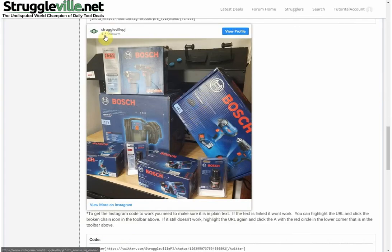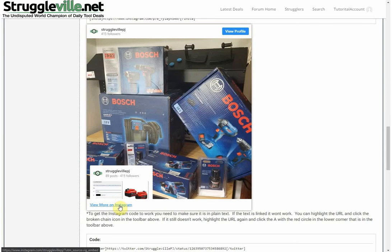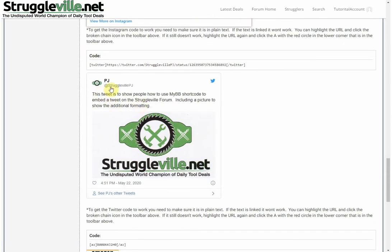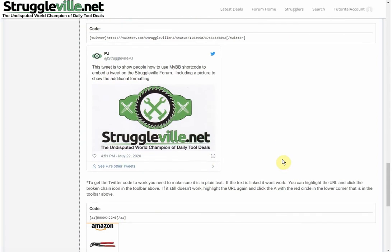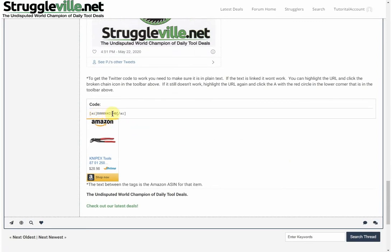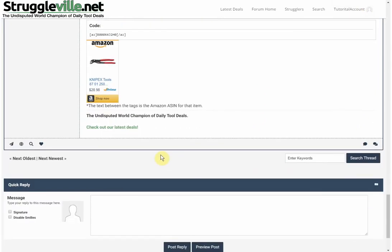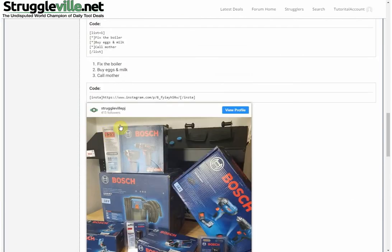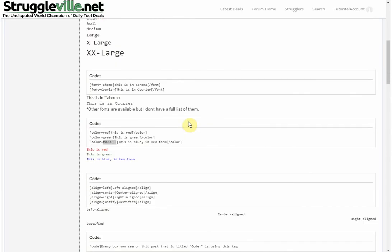For an Instagram embed, use the 'insta' tag with the link to the post — it automatically shows the post with options to view the profile and more. Same style with Twitter — embed a tweet using the tag. For the Amazon product box, use the ASIN number found in the Amazon URL or in the product details section of the page, and it gives you the picture, title, and current price. Some of these are custom codes I created, and as time progresses we may add more.